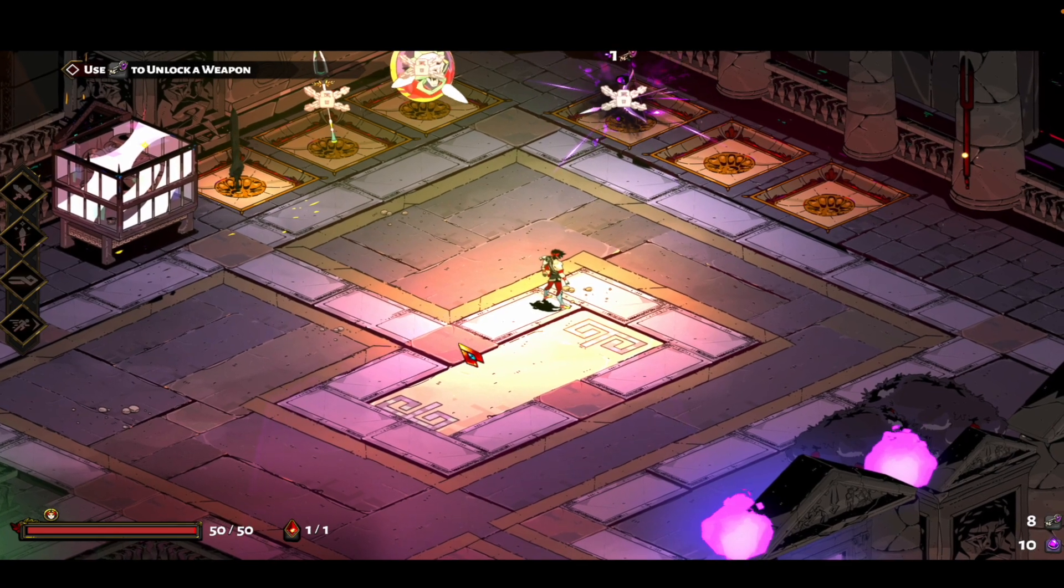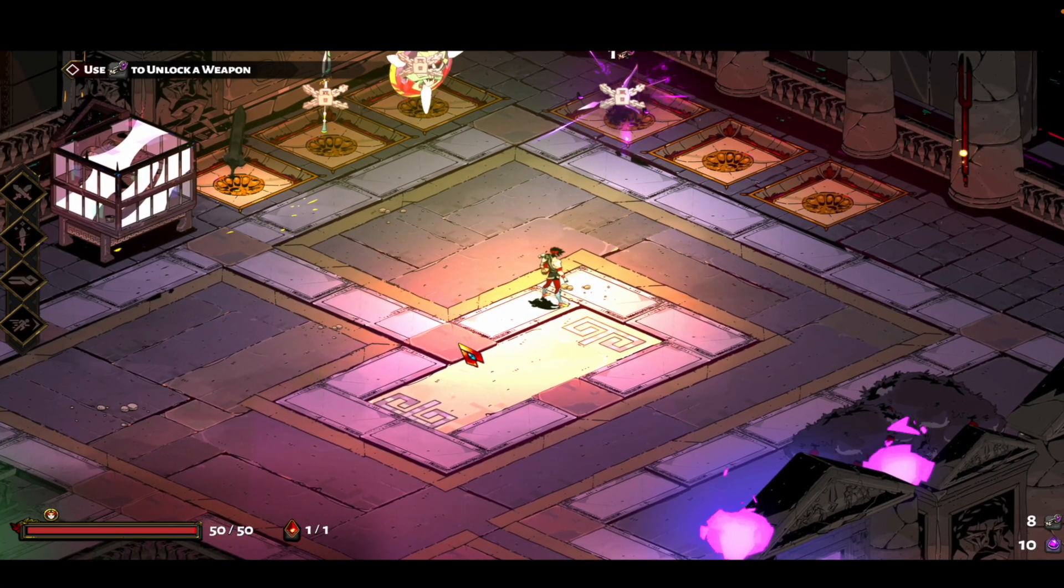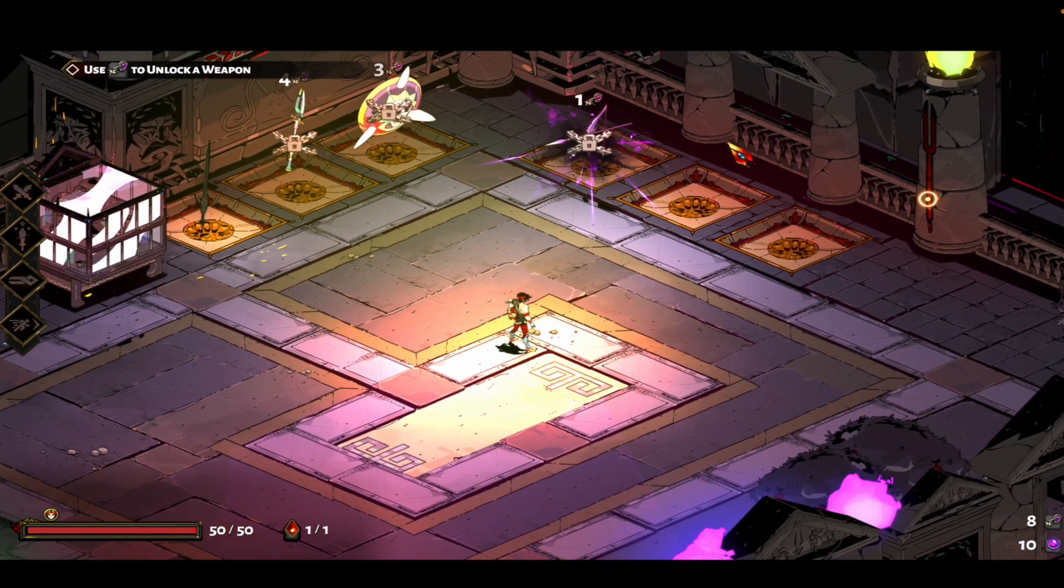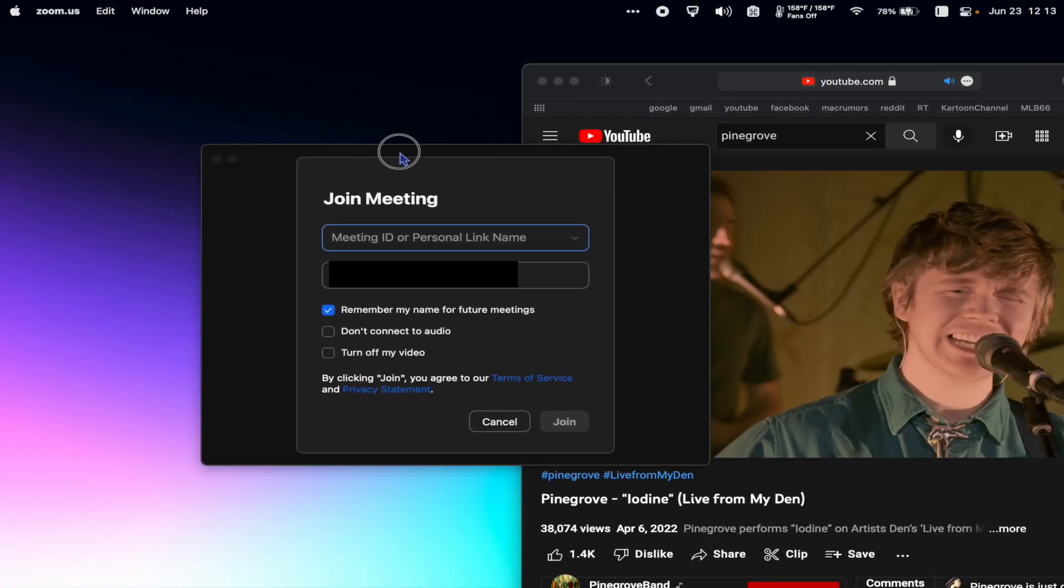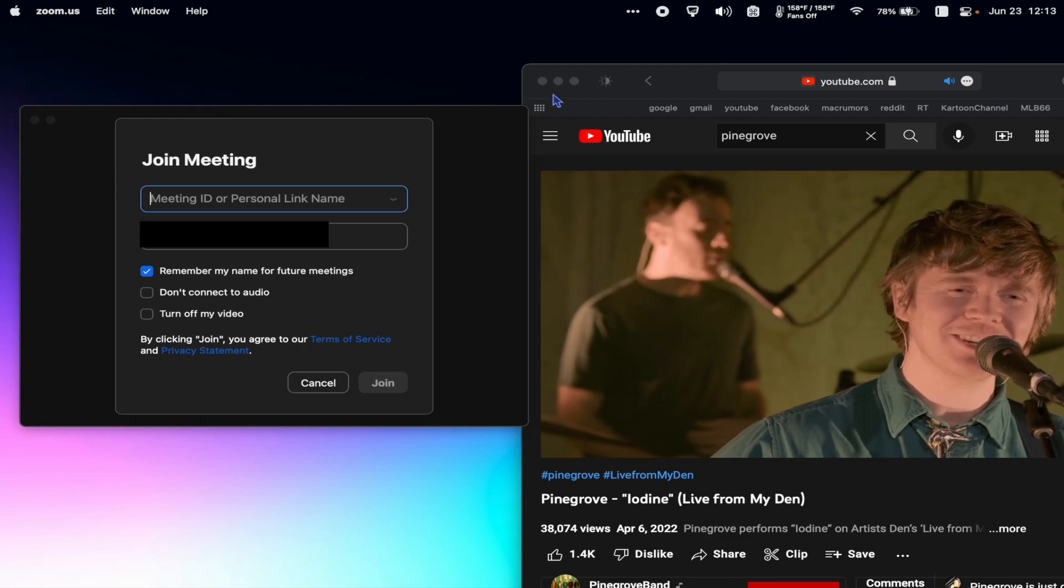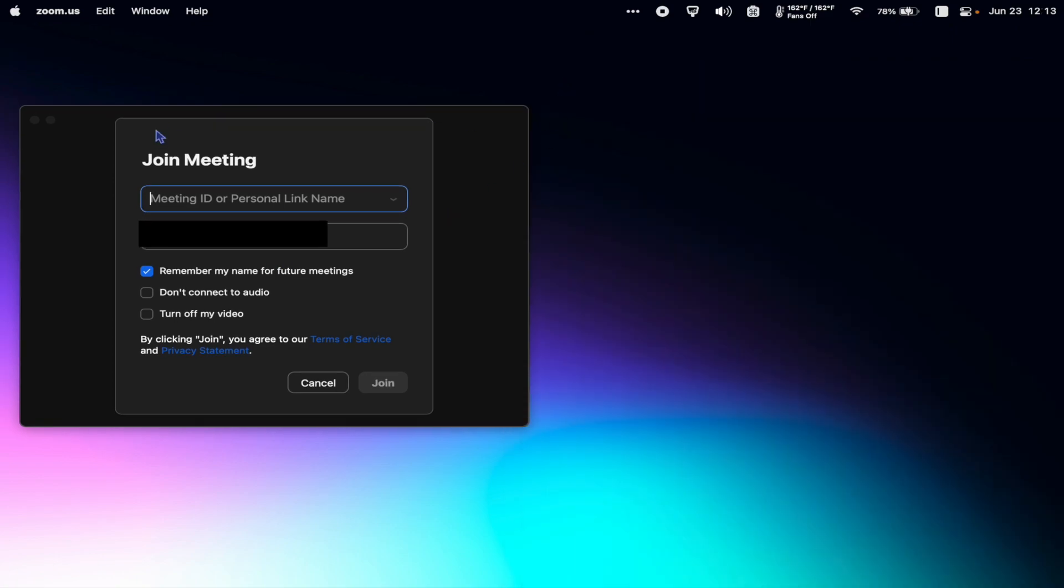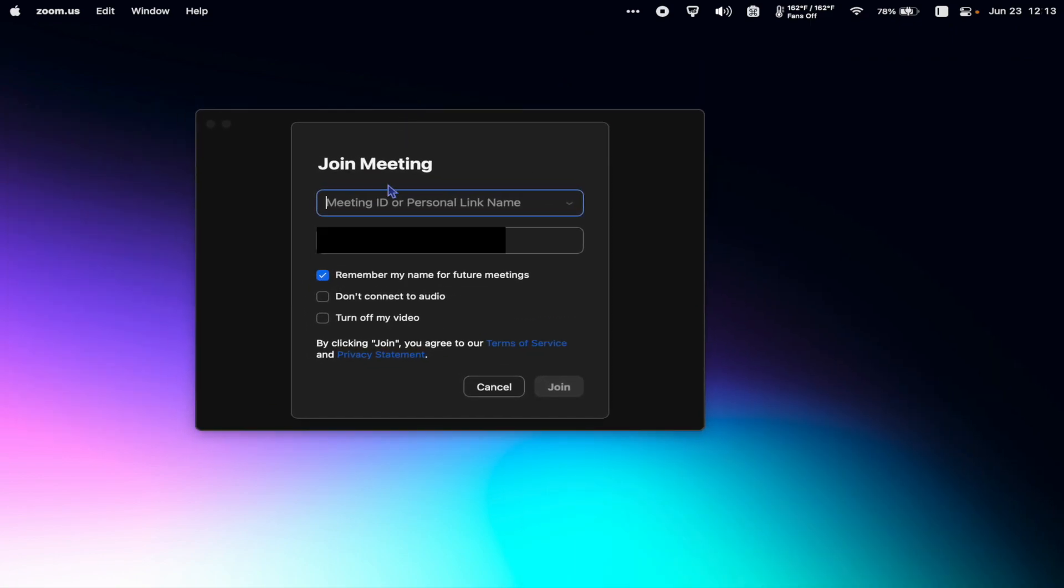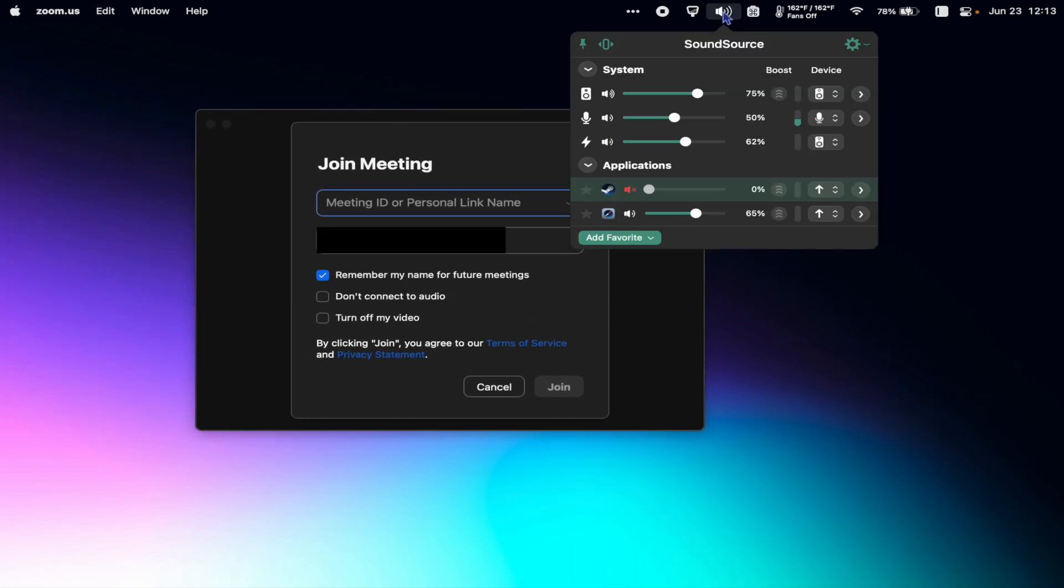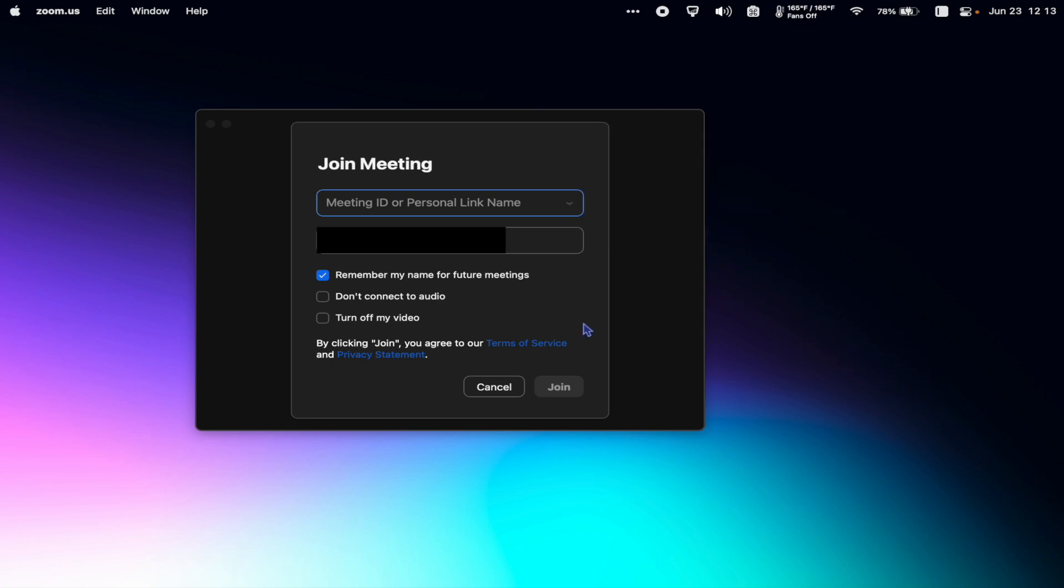Now I can still hear the Zoom and still hear Safari. Let's say I'm in full screen now in Zoom and Safari is playing music in the background, and I don't want to completely mute the music, I just want to turn it down. I can select the SoundSource button and choose to bring Safari audio down to 50%.